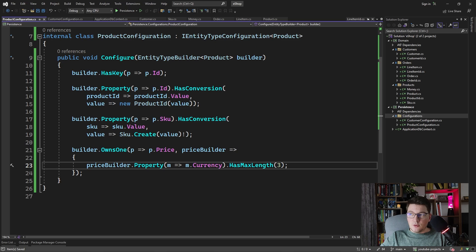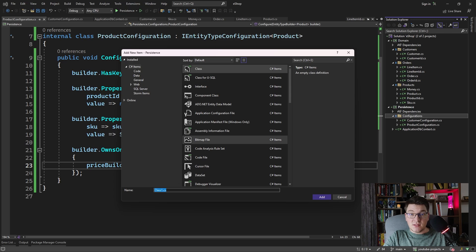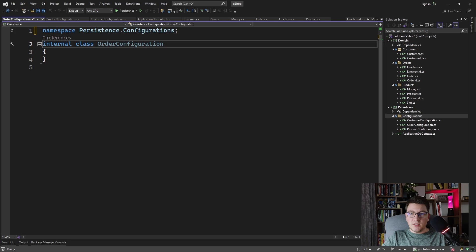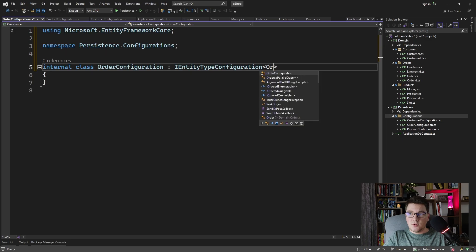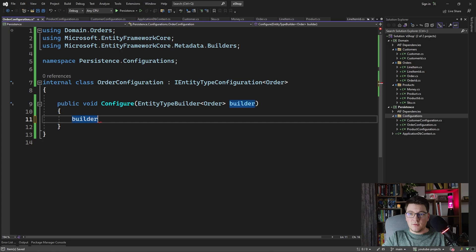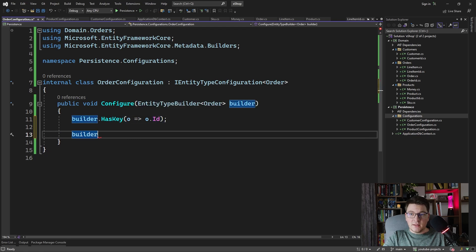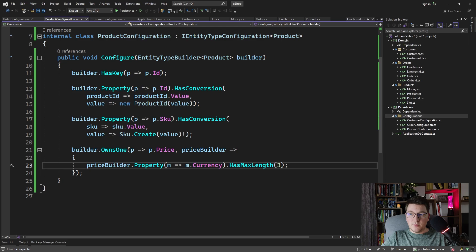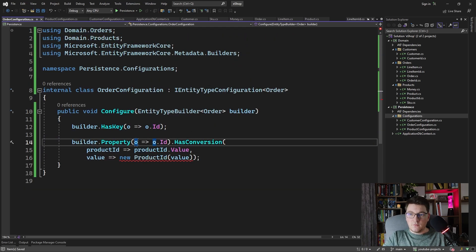Let's configure the order entity to see how we can configure our navigation collections and some foreign keys. So order configuration — we inherit from the IEntityTypeConfiguration interface and specify order as the generic type. We implement the missing method and quickly add the primary key, which is the order ID. I'm also going to define a conversion for the order ID, mapping it to and from a GUID.